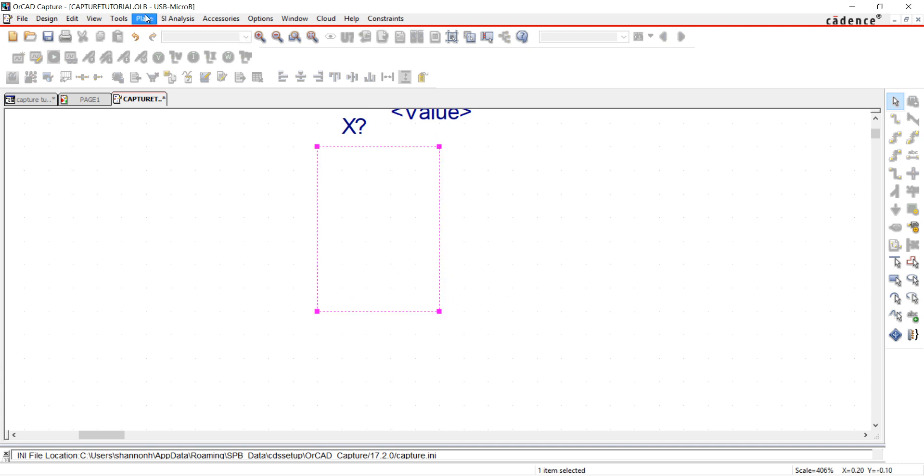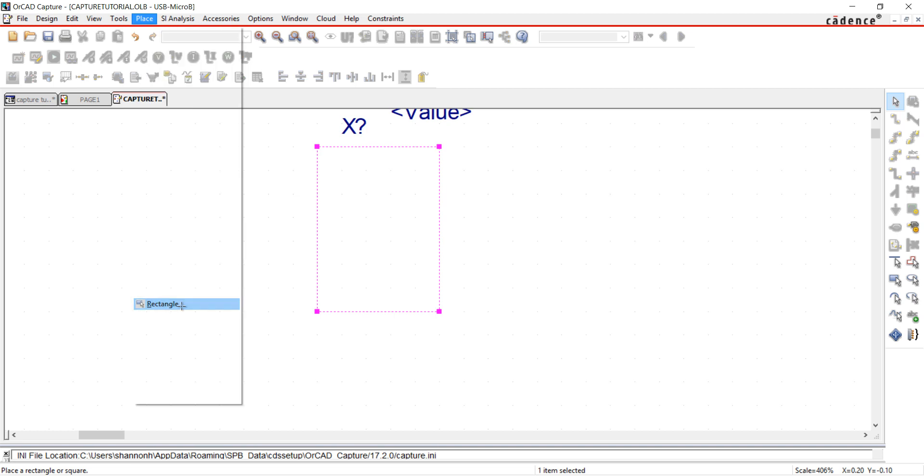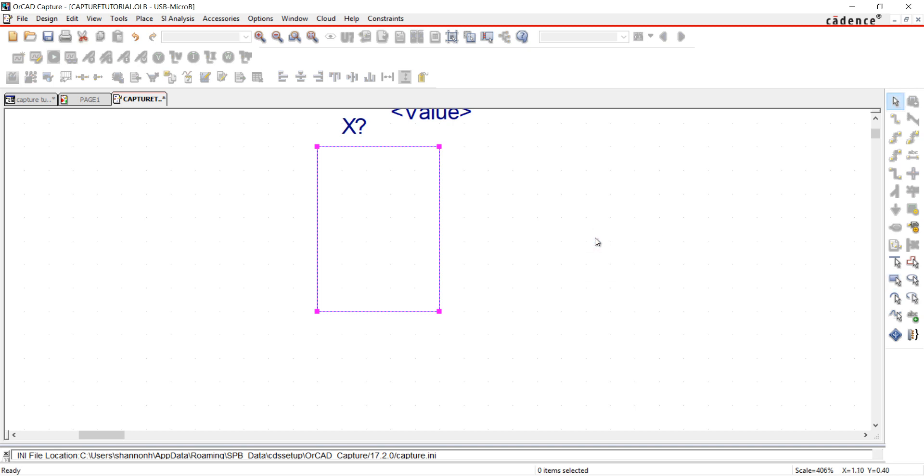I'm going to place a rectangle for our part. Choose Place and Rectangle. Click and drag to draw the rectangle. Right-click and choose End Mode.